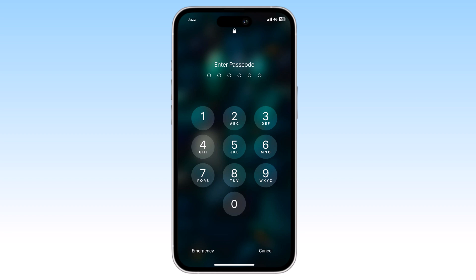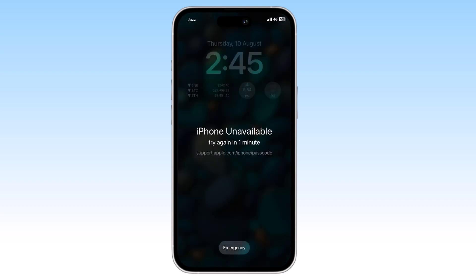Hey everyone and welcome back to my channel. Today we are going to be talking about how to unlock an iPhone if you have forgotten your passcode. This can be a frustrating experience, but don't worry, there is a solution.